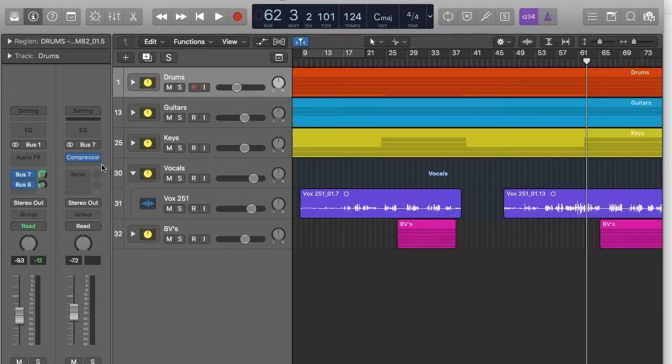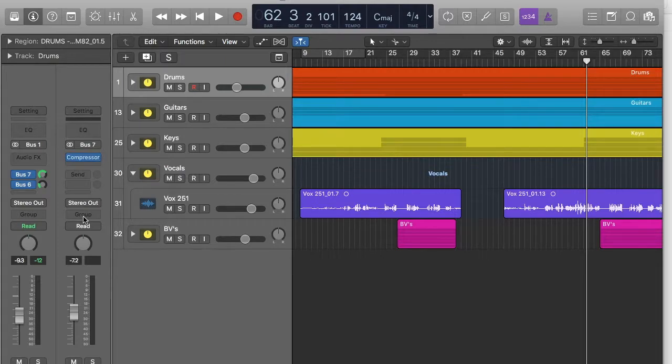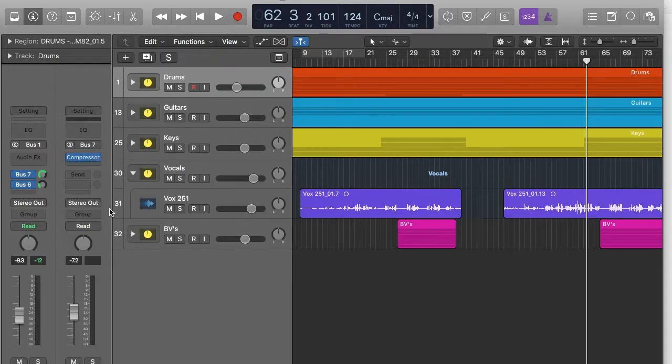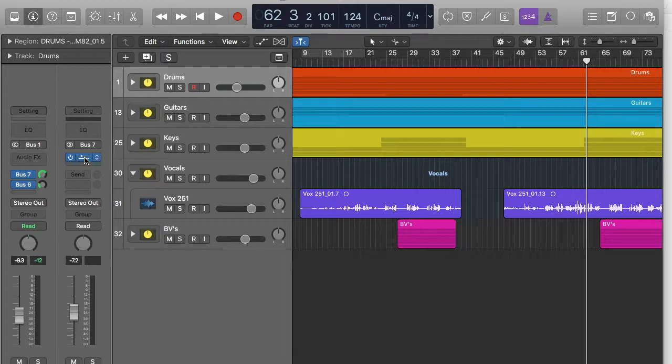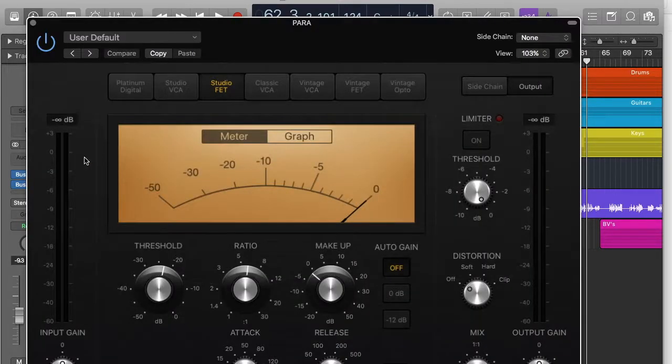So I've got my drum output here, but then I've also got an output that's being really hardly compressed. Because you don't want to compress your drums really hard and only have that coming out because that will sound unnatural. But if you mix it in with the more dynamic sound, it will have a better blend.